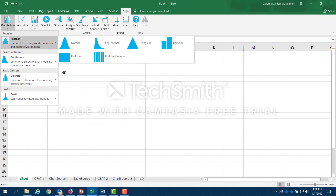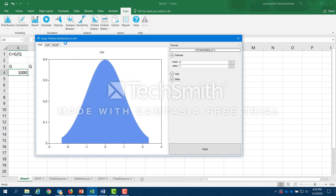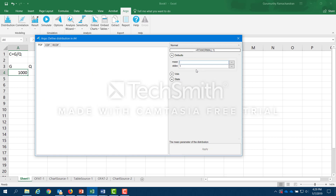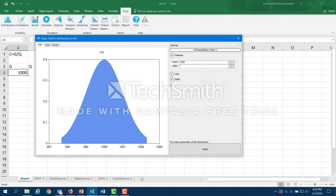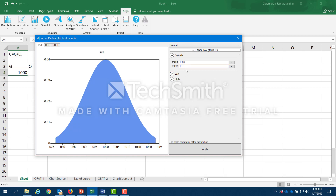I'm going to describe my variable G as a normal distribution. Once I click on normal, I can open up another window in which I can specify the parameters of the normal distribution. The normal distribution is described by the mean and standard deviation. I'll say that the mean is 1000 and the standard deviation is 100, and I apply that.